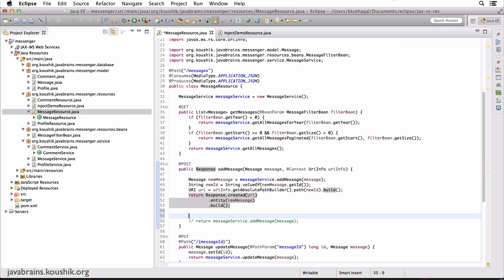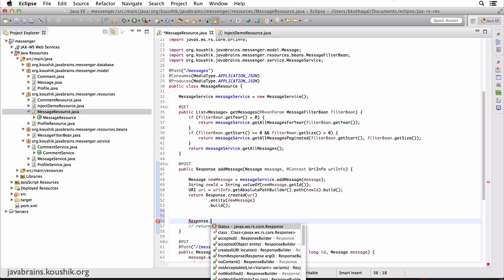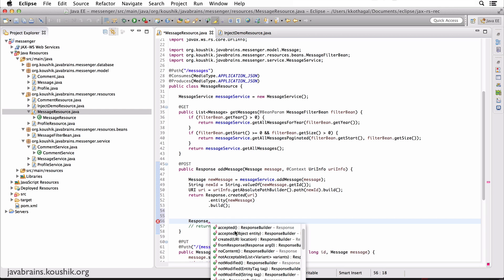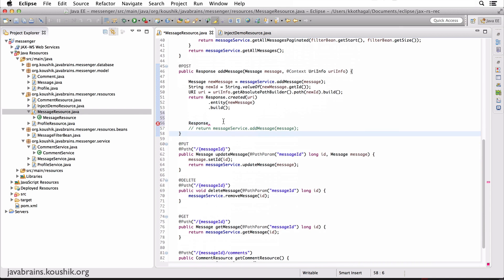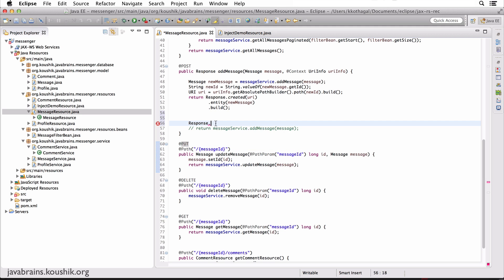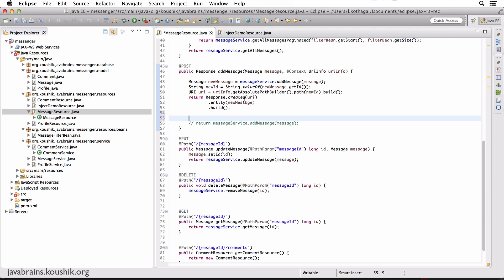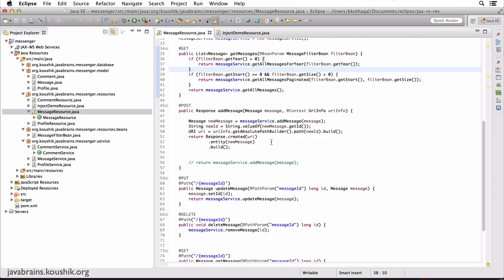So this is how you send the Location value in the header as well as the status code. There are a bunch of other convenient methods for different kinds of status codes: there is response.accepted() for the Accepted status, response.notModified() for Not Modified, response.ok() which returns the 200 status code. For unique status codes, you do response.status() and send the specific status you want. So this is what you would use for those standard status codes you use all the time when building REST APIs. Check out the source code — I'll upload it on GitHub. See you in the next tutorial, thanks for watching.